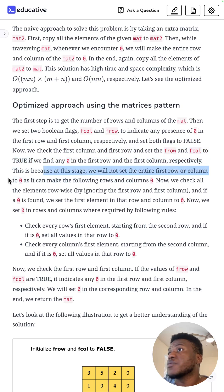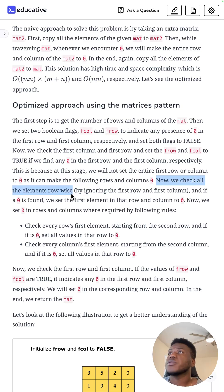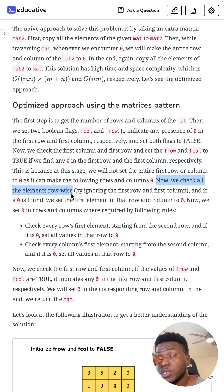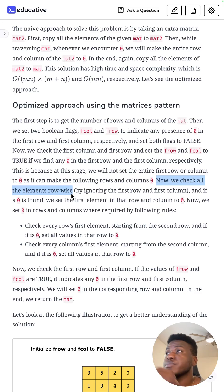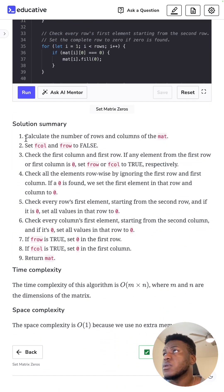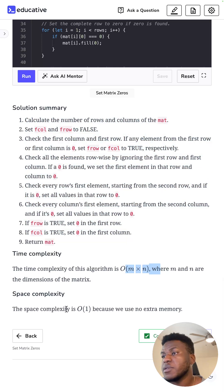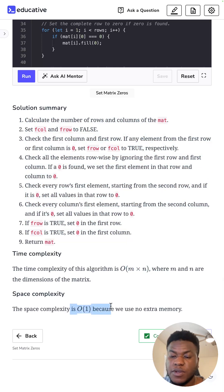We don't set the first row to zero immediately because it could make the following rows and columns zero incorrectly — overriding things we don't want overwritten before time. That's why we just keep track: we saw a zero here, okay. The time complexity is O(m × n), as expected, and the space complexity is O(1) because we don't use any extra memory. And that's all there is to this problem — like, comment, subscribe.